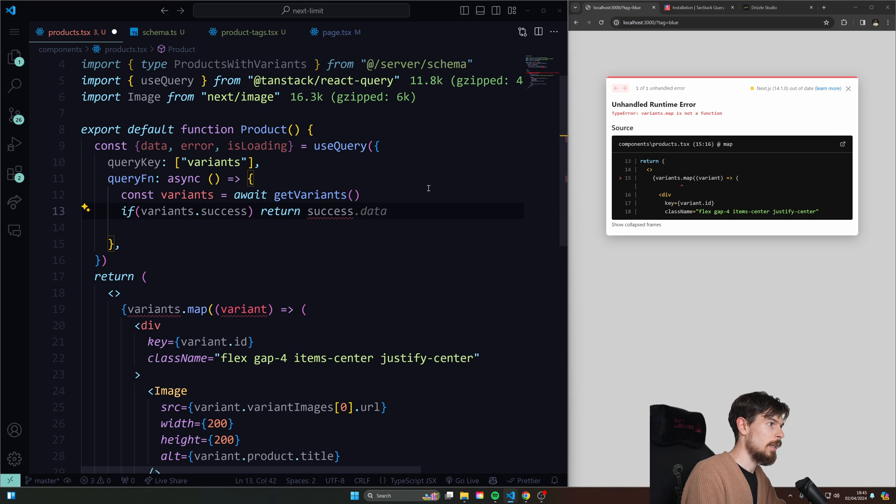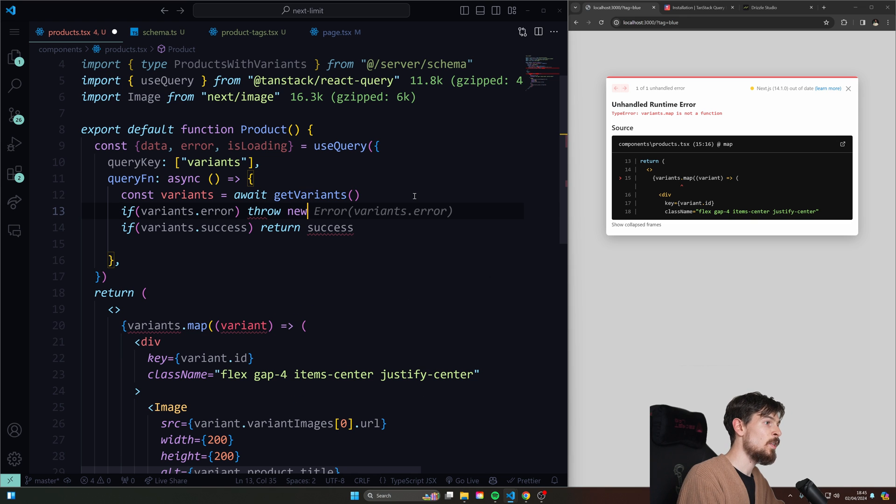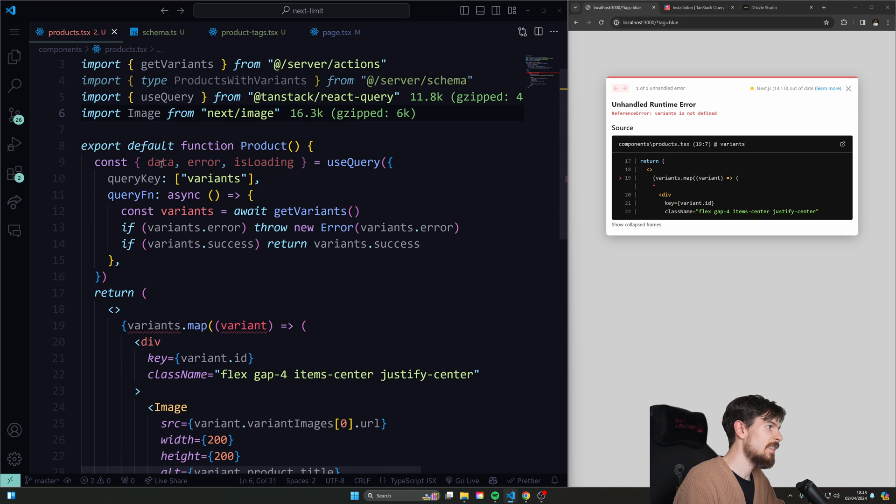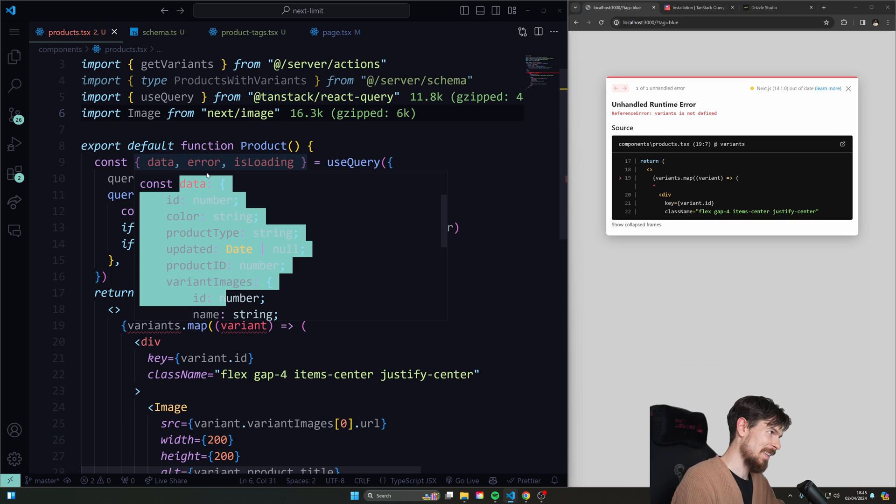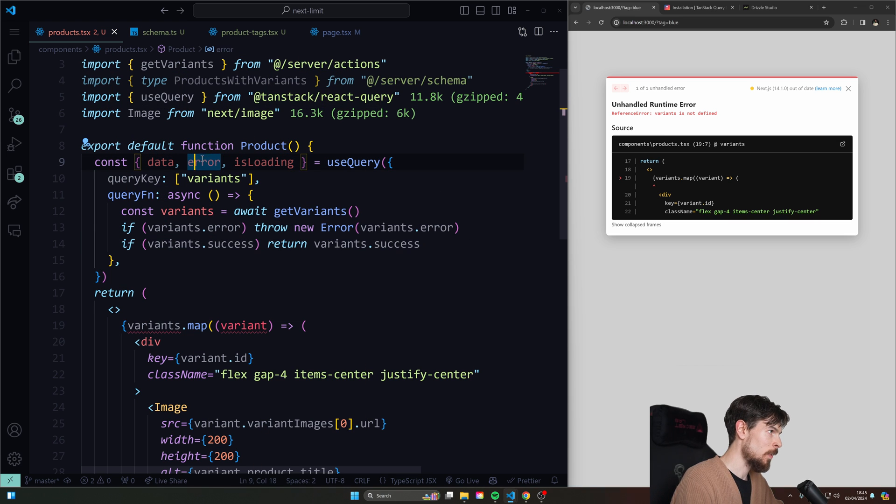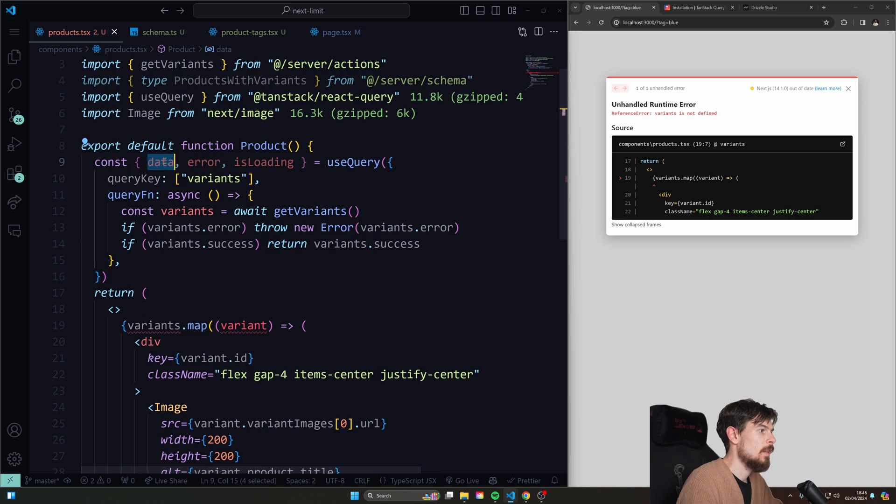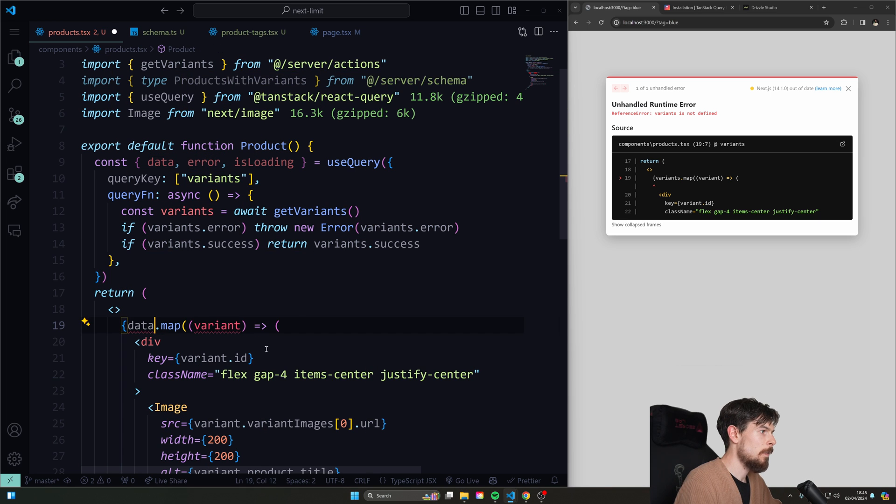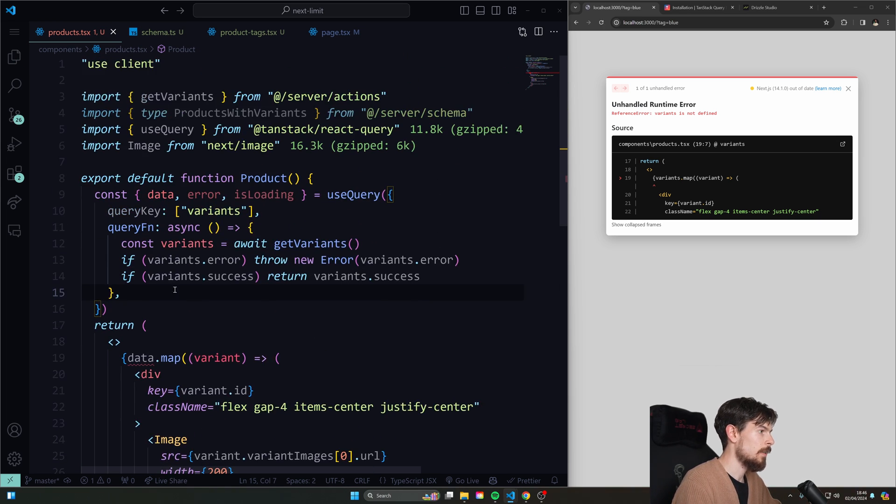And rather than that, I'll just get the variants here. And I can check if the variants have a success, then I can return that success. Okay, however, if there is an error, then I can throw a new error here like that. So there we go. Now our data is always just going to hold our data and the error is going to throw here. So it's always going to be added to the error message here.